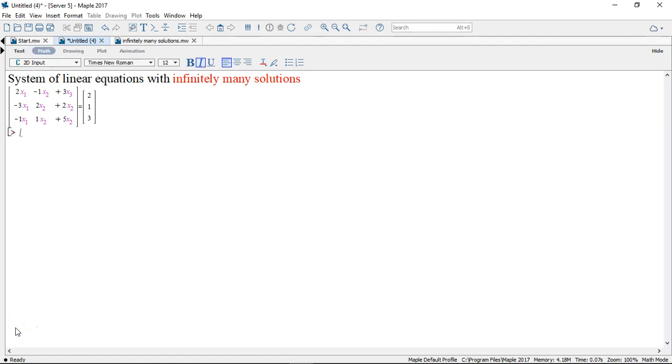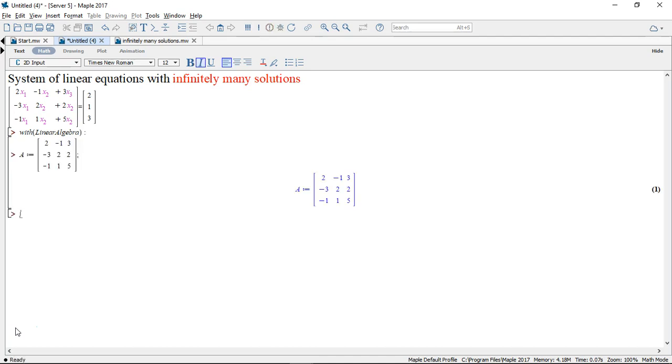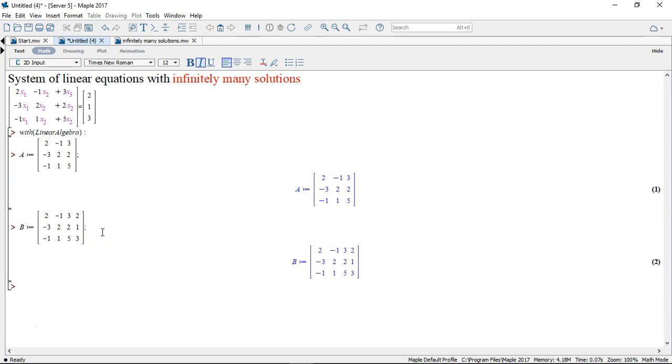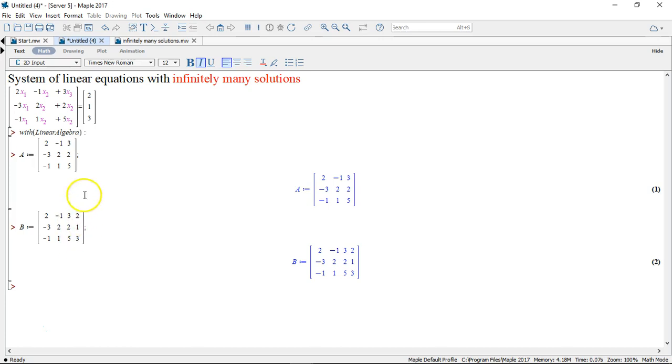So let's load the linear algebra package here and let's define the coefficient matrix like that. And also I want to define the augmented matrix like that. The augmented matrix is just the coefficient matrix in which I included another column out here corresponding to this column vector here.